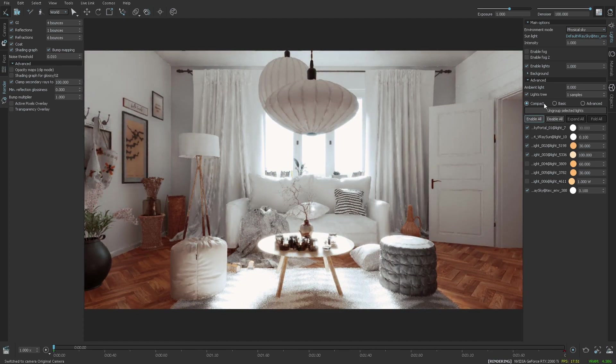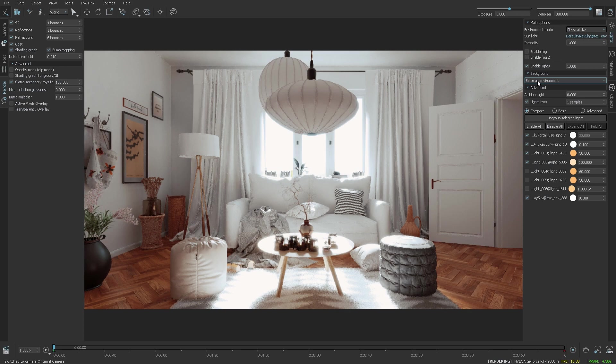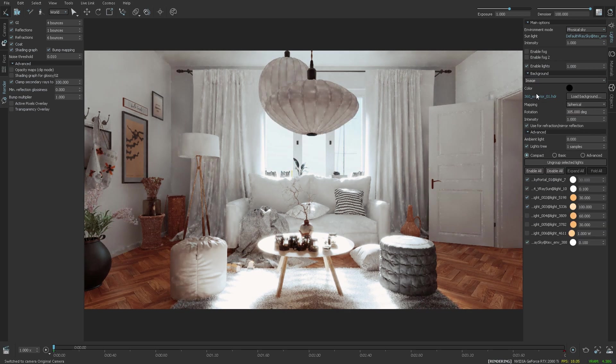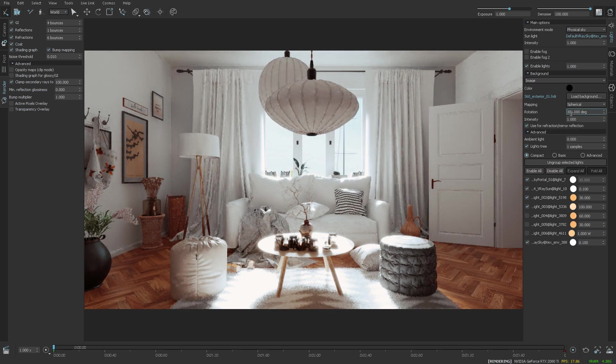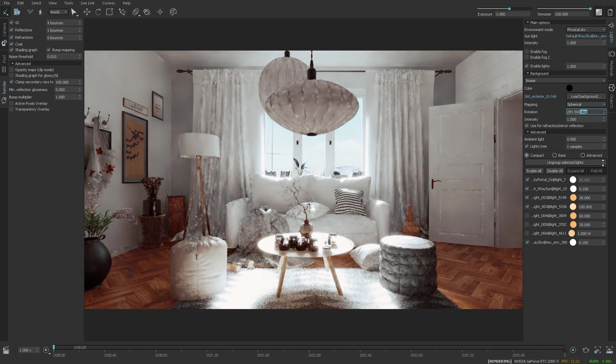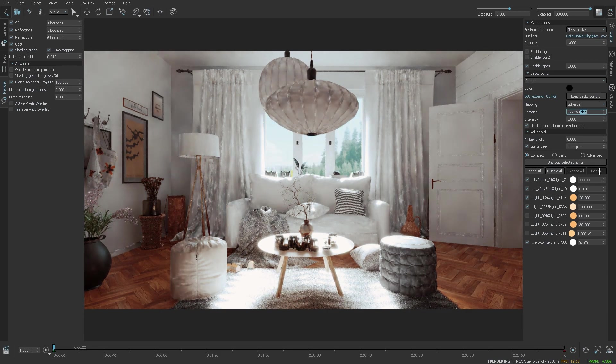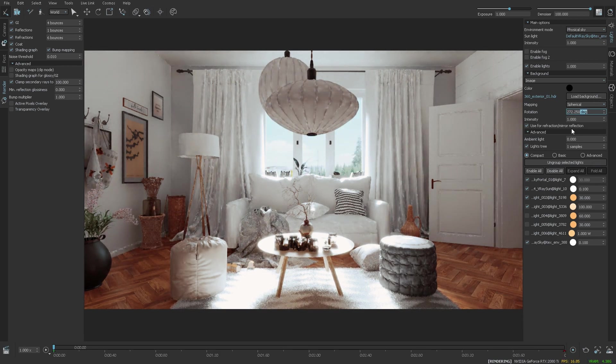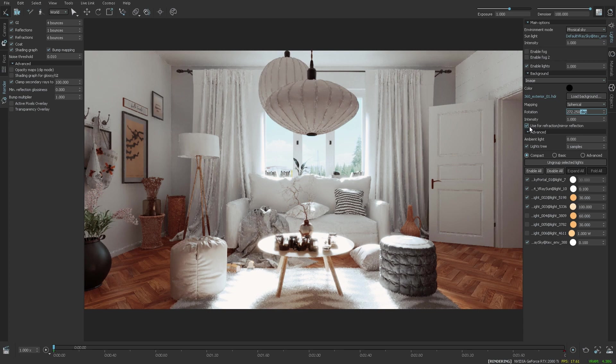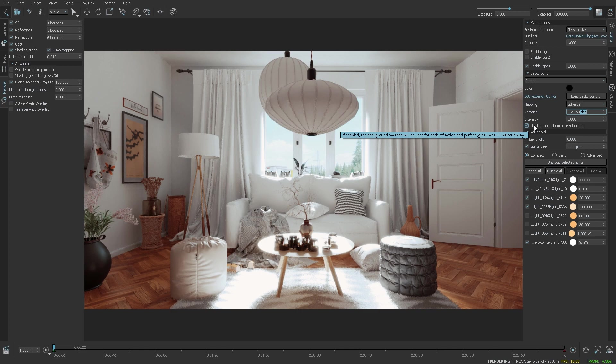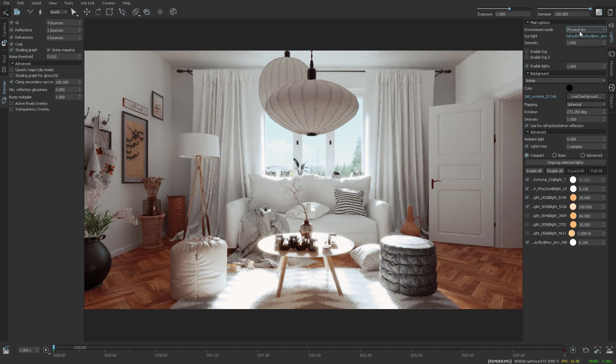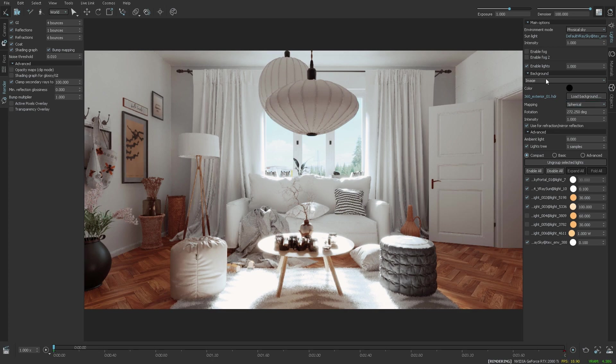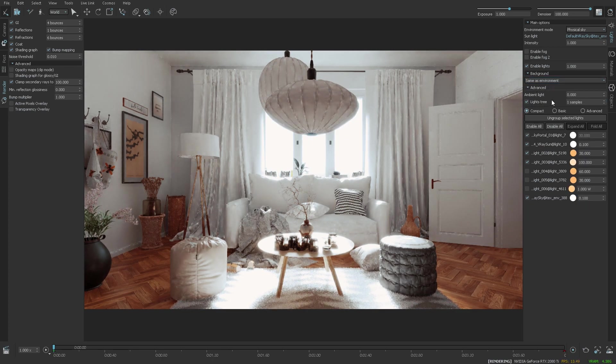Another option that we added for the environment is the ability to assign a different environment, not only for the background, but also for the reflection and refraction background. I can set up a new image and make sure that it's visible through the glass and in the reflections by having this option checked. However, I'm going to be using the physical sky for reflection, refraction, and background environment.